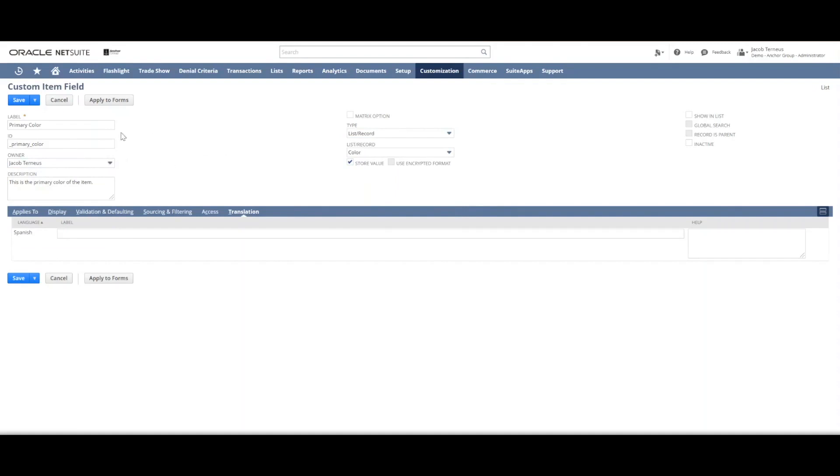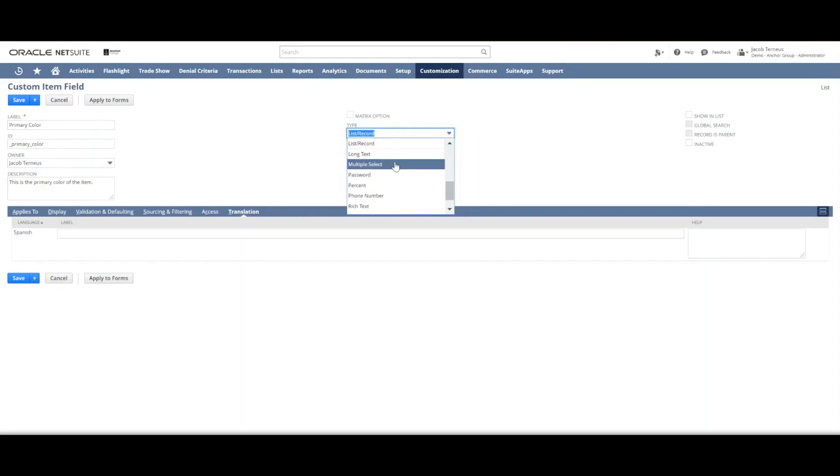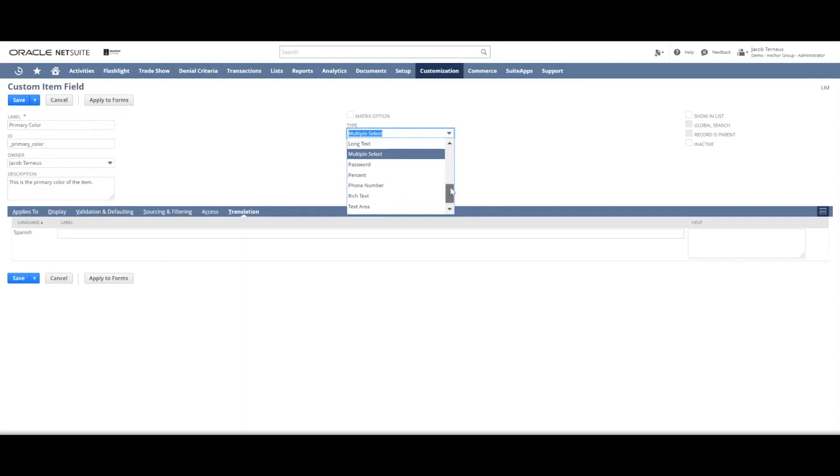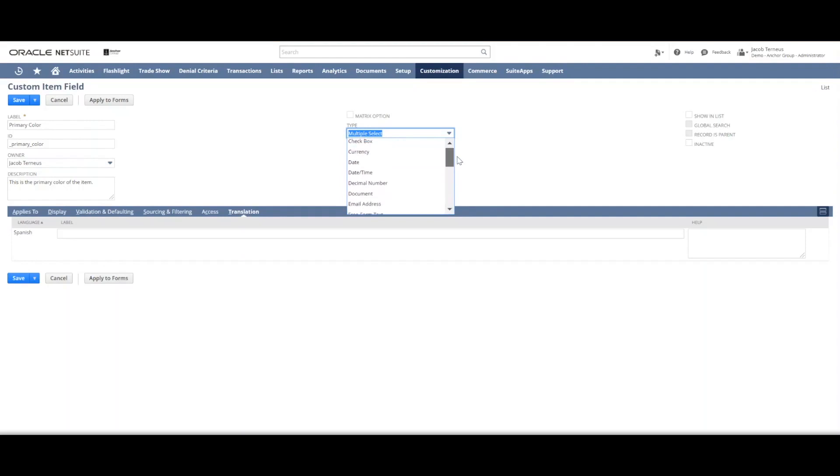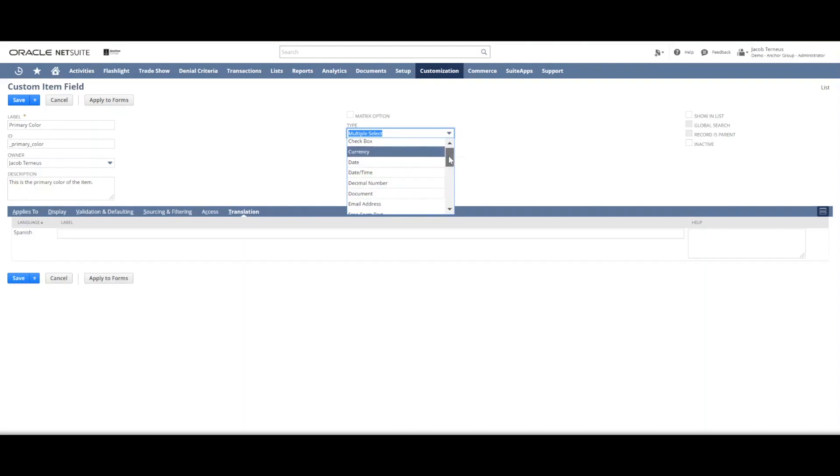So if for instance it'll be possible for an item to have multiple primary colors then you'd want to do the multiple select and then you'd still select a list record. There are a number of others that you can see - integer number for instance, email address, document refers to the file cabinet. Most of the rest are fairly self-explanatory.